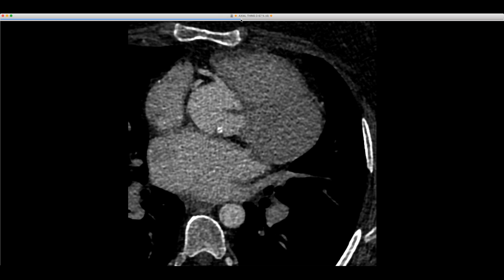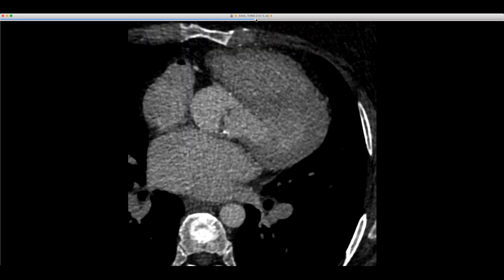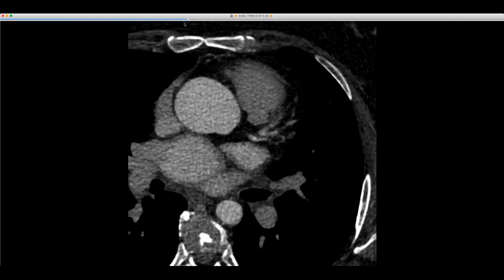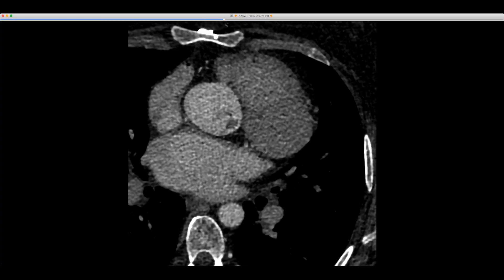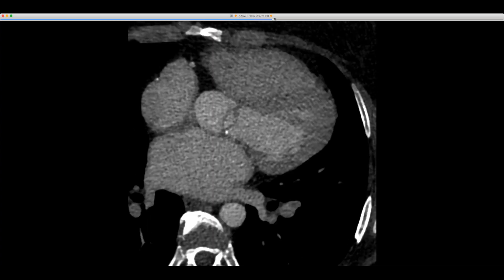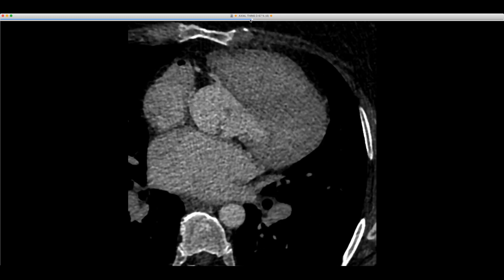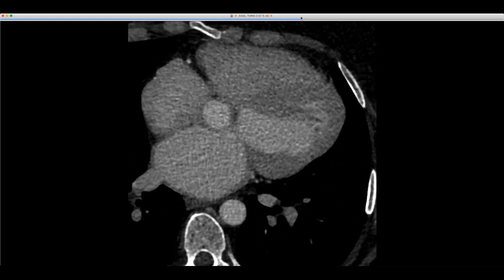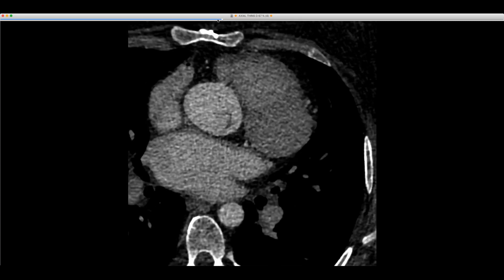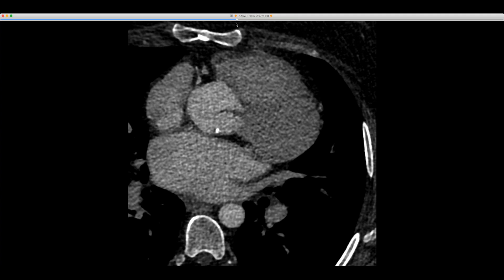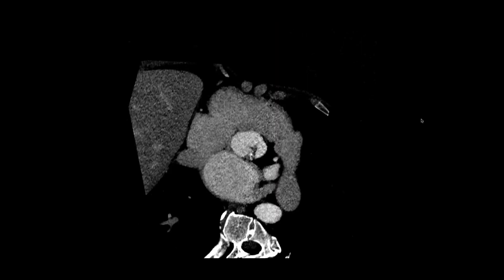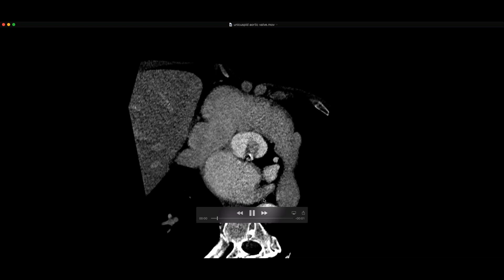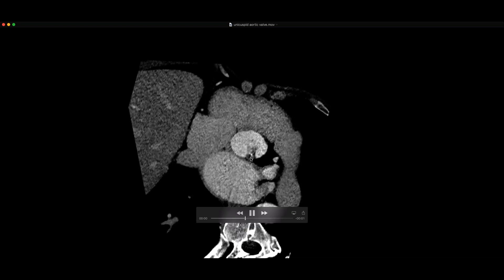This is a 42-year-old man who obviously has an ascending aortic aneurysm. Coming down, you can see there's an abnormal aortic valve — the aortic valve is thickened and has some calcification. It doesn't quite have the appearance of a congenital bicuspid valve. Let me show you the reformats. This is a unicuspid aortic valve — specifically the unicommissural form with a single commissure. The valve is obviously thickened and calcified. These tend to develop aortic stenosis relatively early.